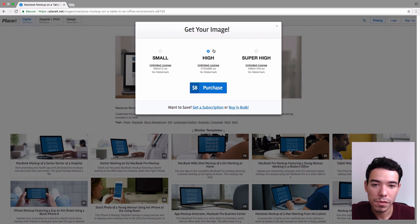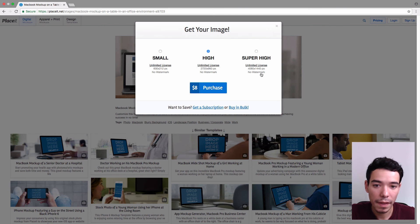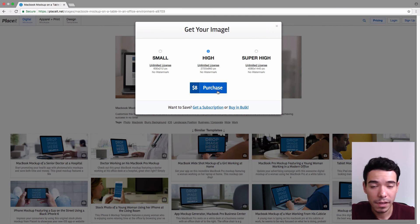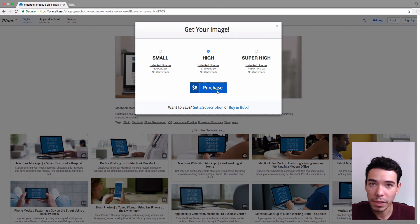So once you find the one that you want to download, you select it, and then you just click on Purchase, and you follow those steps. And that's how easy it is to make a MacBook mockup on Placeit.